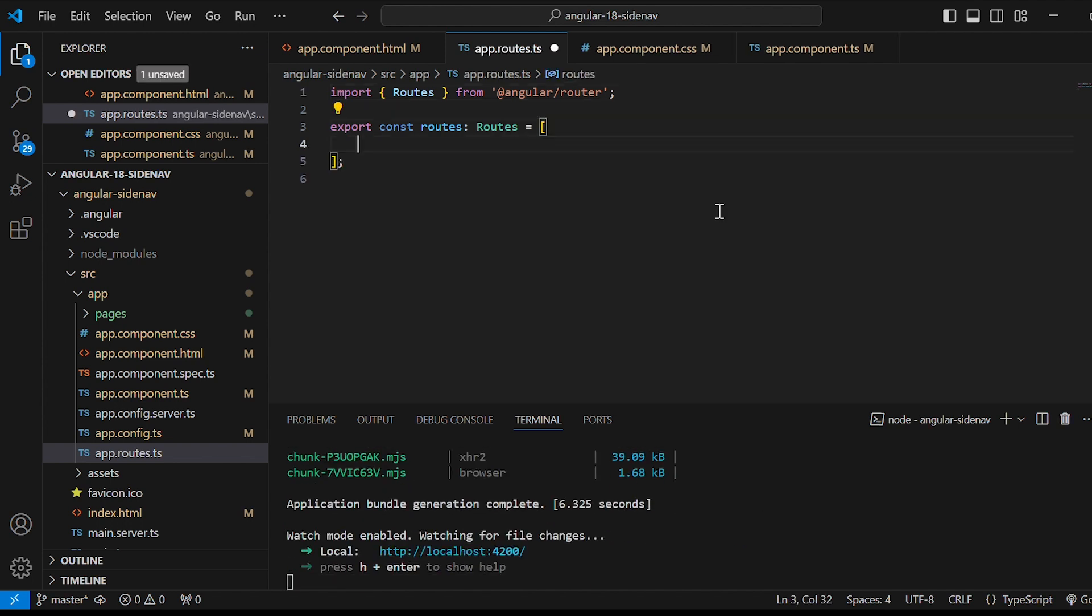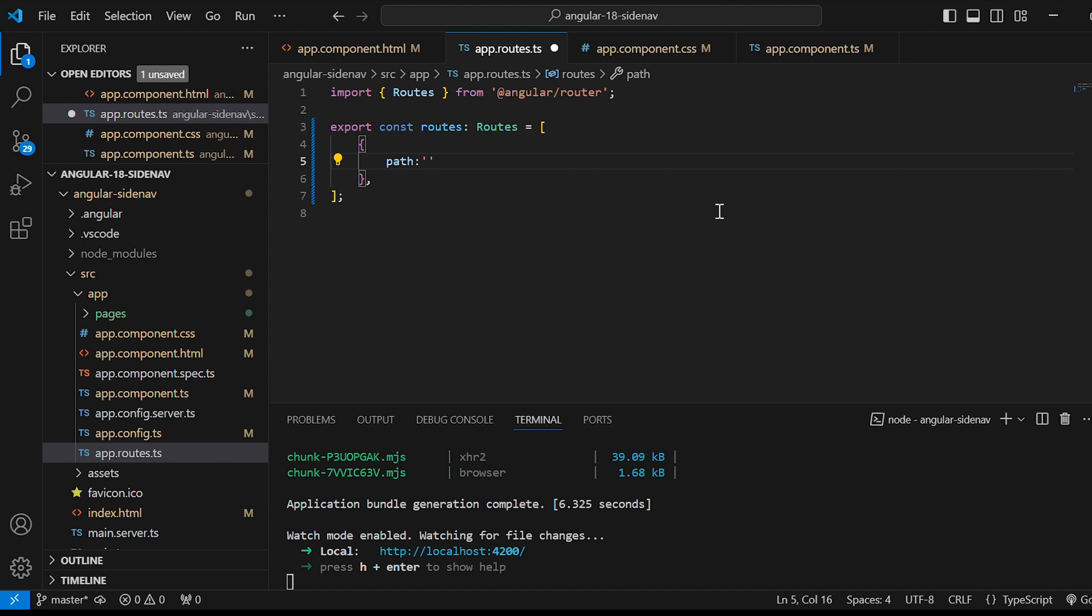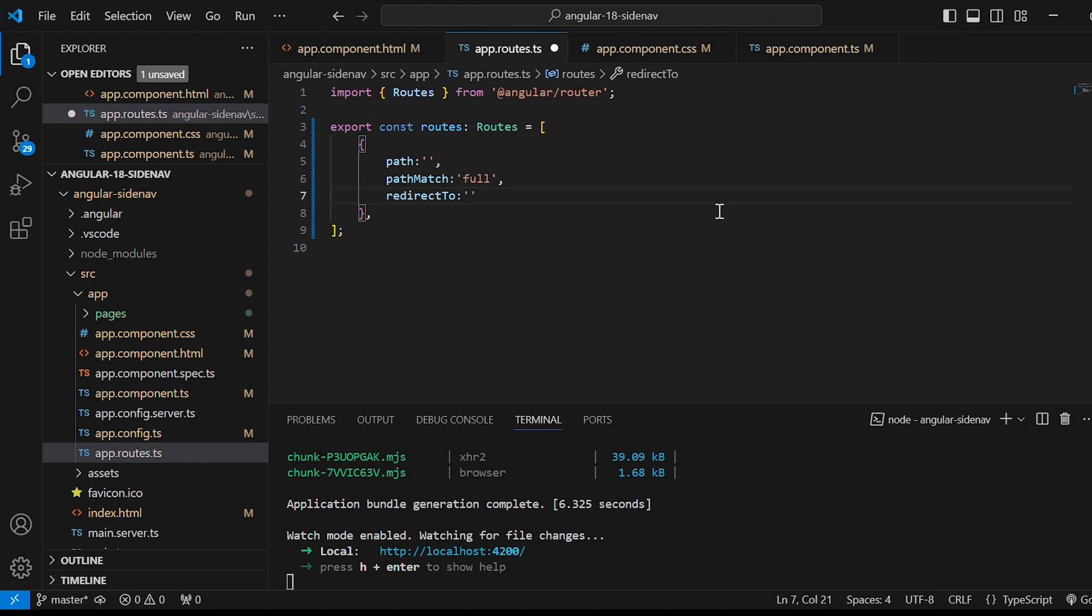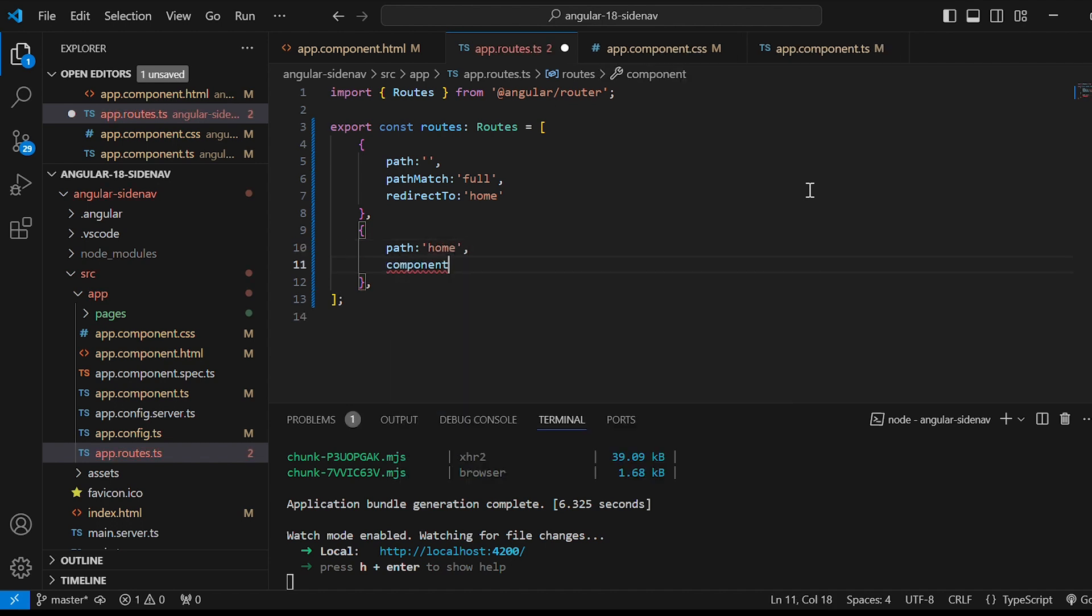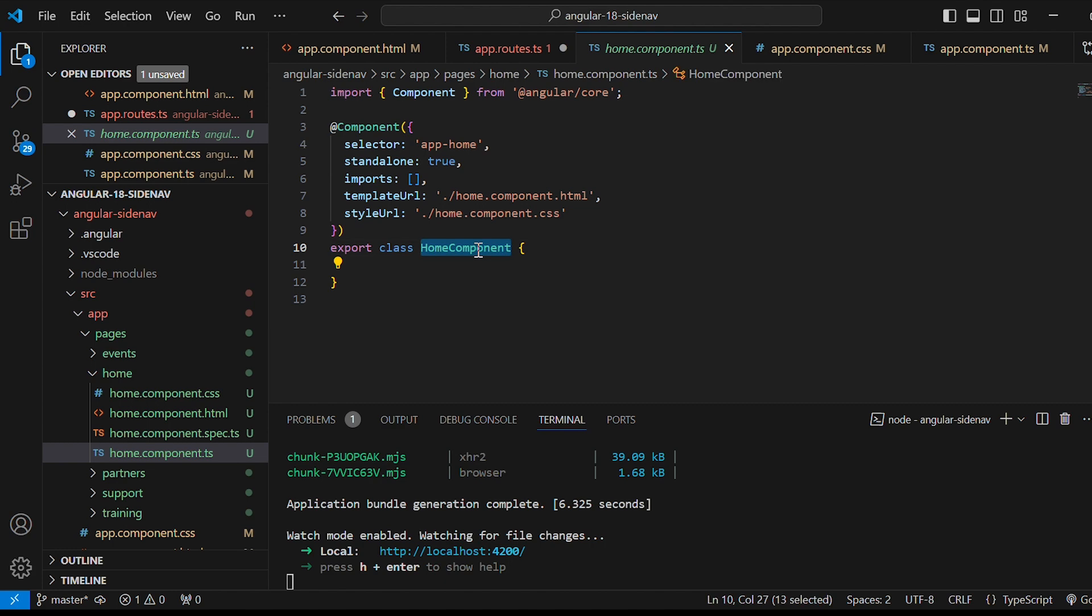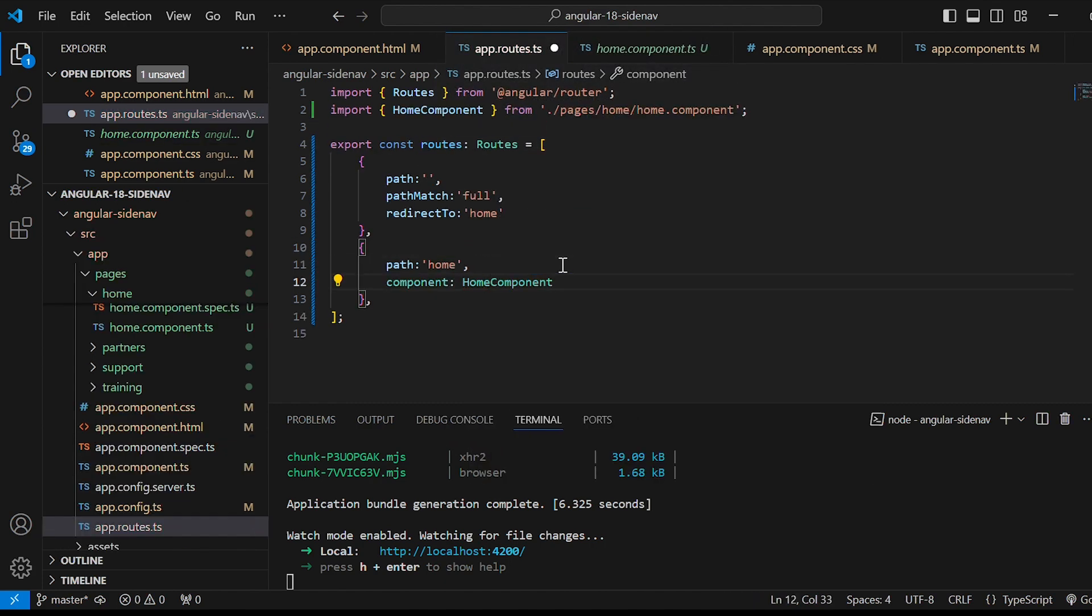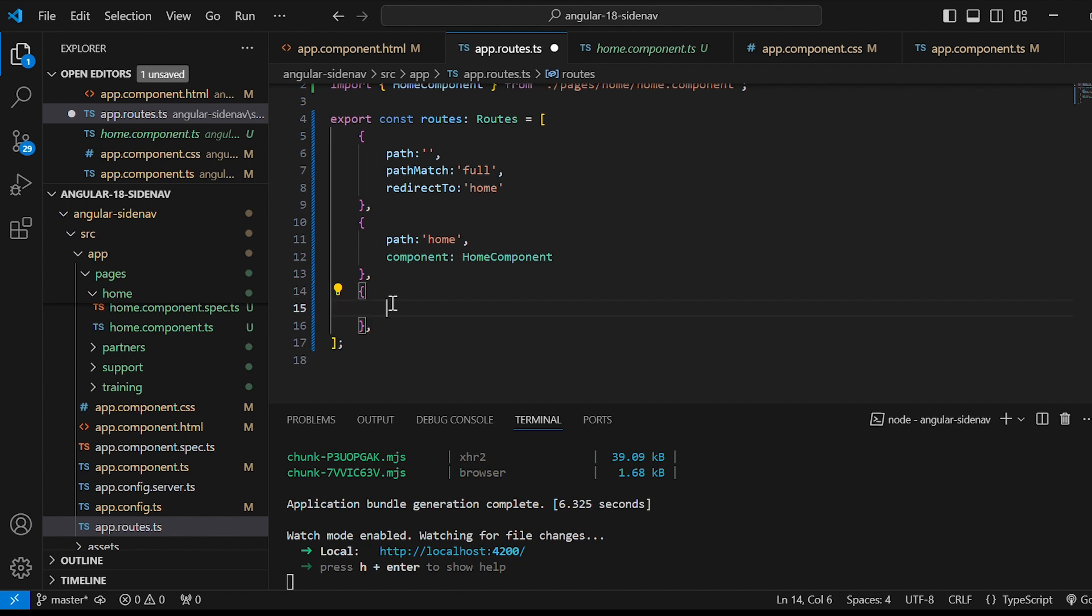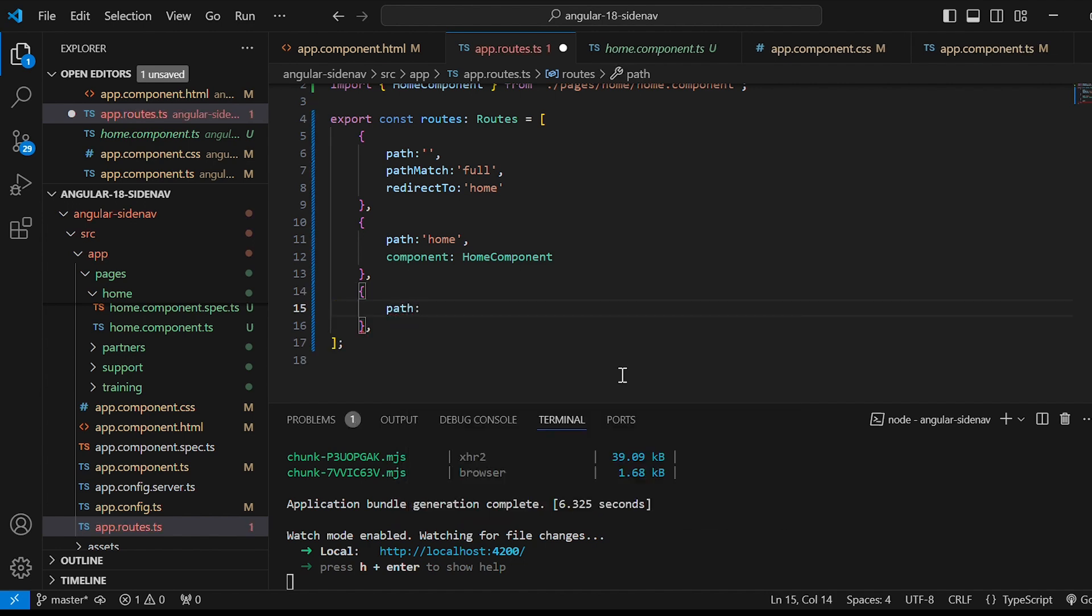Now in app.route.ts file we will add the first route. Path will be empty. PathMatch strategy will be full and redirectTo will be home. Then home route path will be home. We need to specify the component. It will be coming from here. So component HomeComponent imports will be added on the top. Likewise let's add rest of the routes.